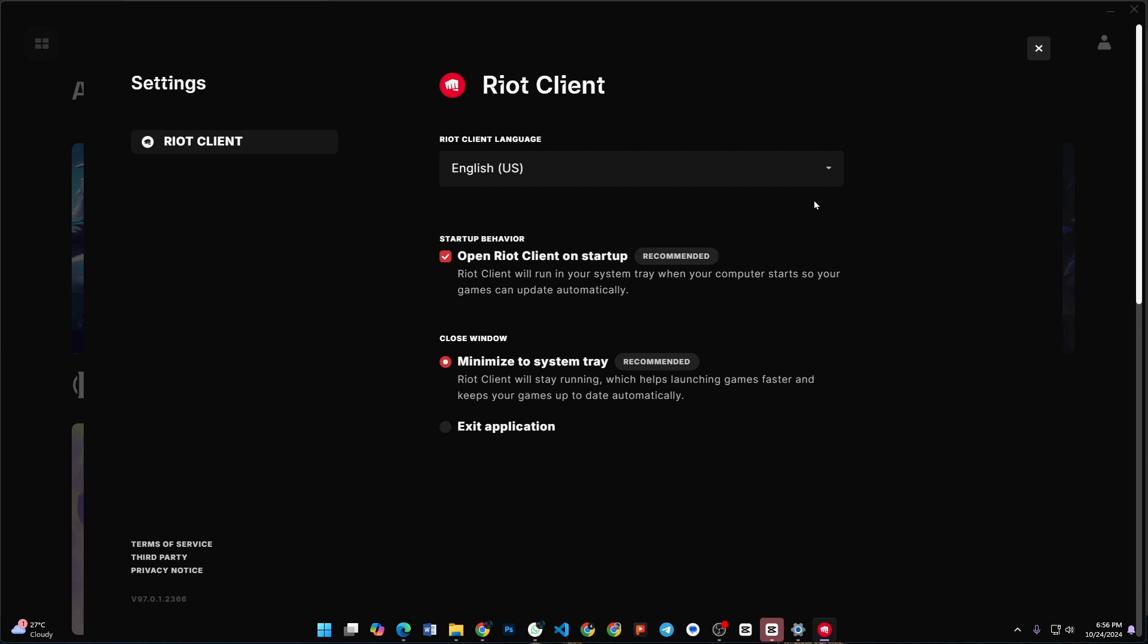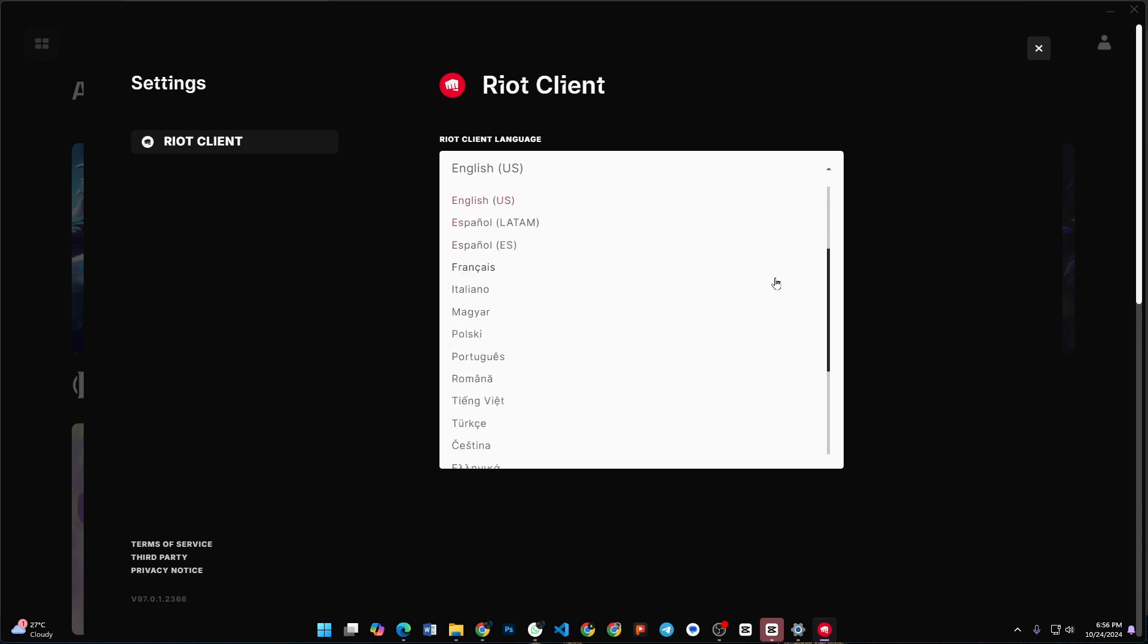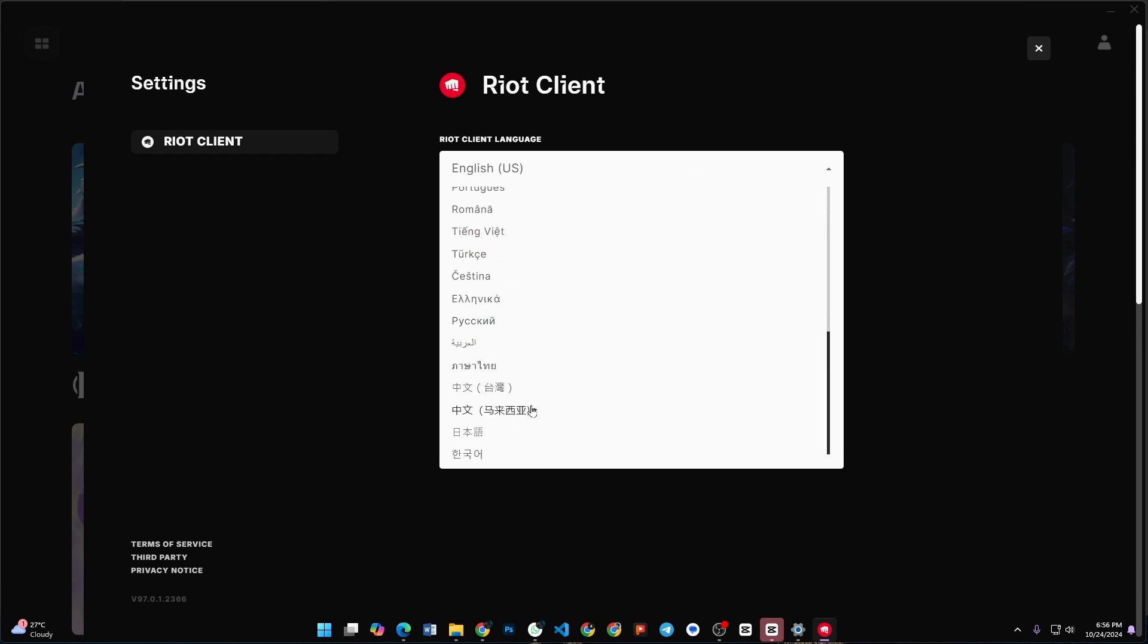Once you're in the settings, find the language drop-down menu. Scroll through the options and select Korean.